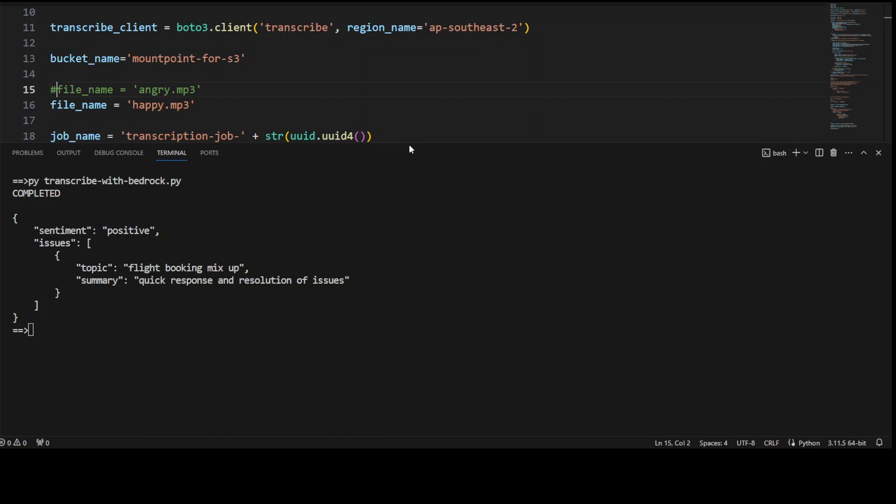This is how easy it is to get the transcription done and then just get the large language model to do the sentiment analysis or whatever you want it to do, like summarization or even text completion. Sky is the limit here.